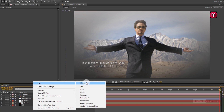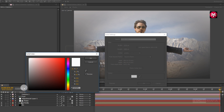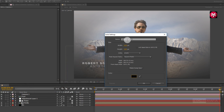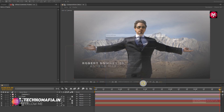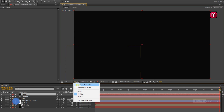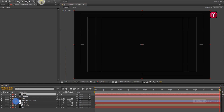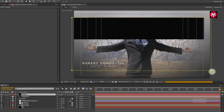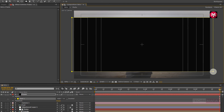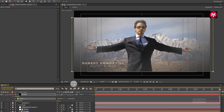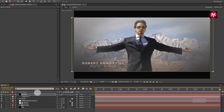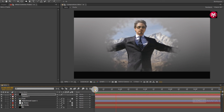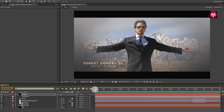Now create a new solid layer. Change the color to black and name it as the frame. Now draw a mask as shown. For mask 1, change the mode to subtract. Now let's see the preview.